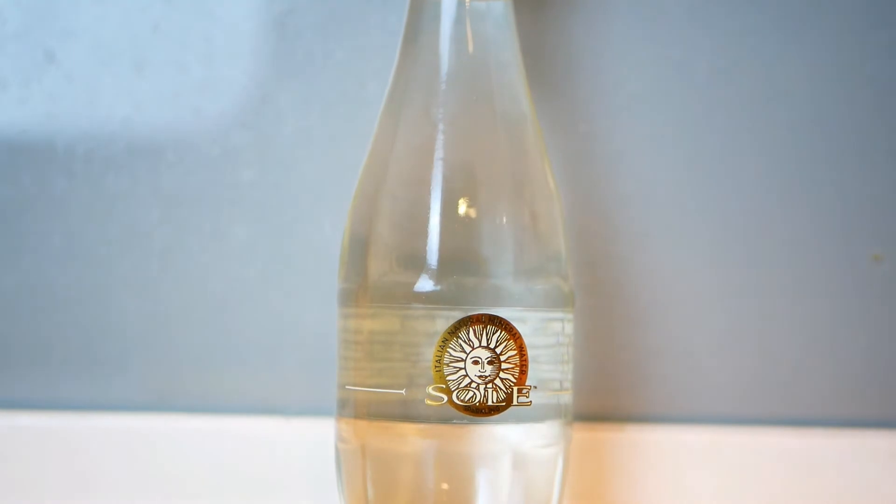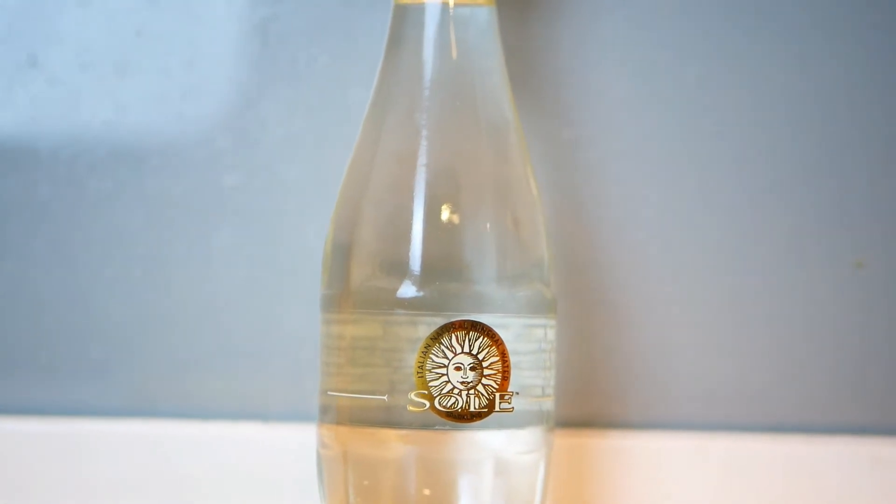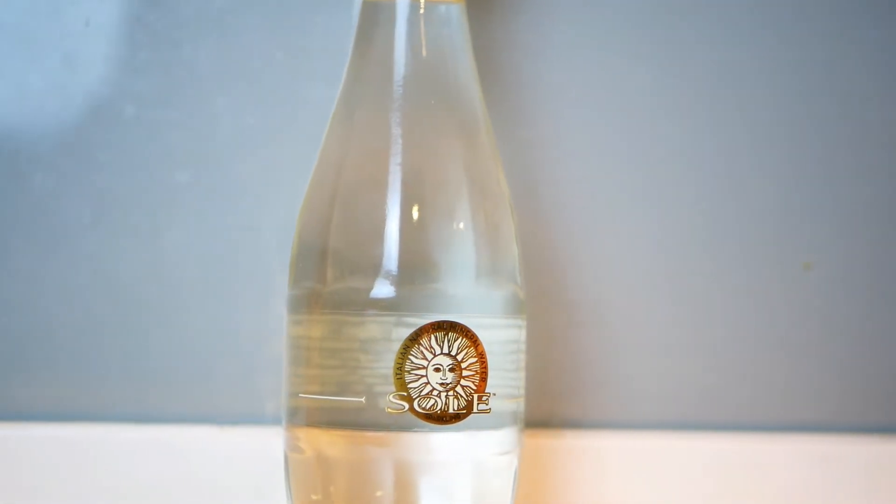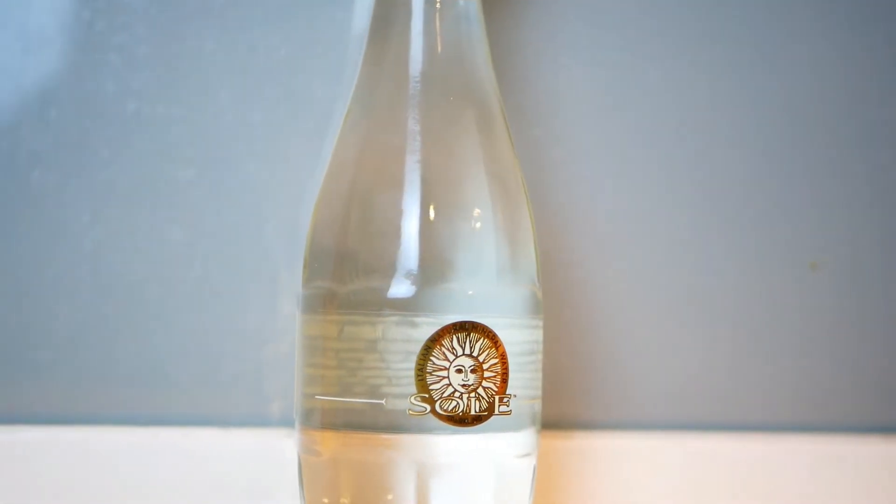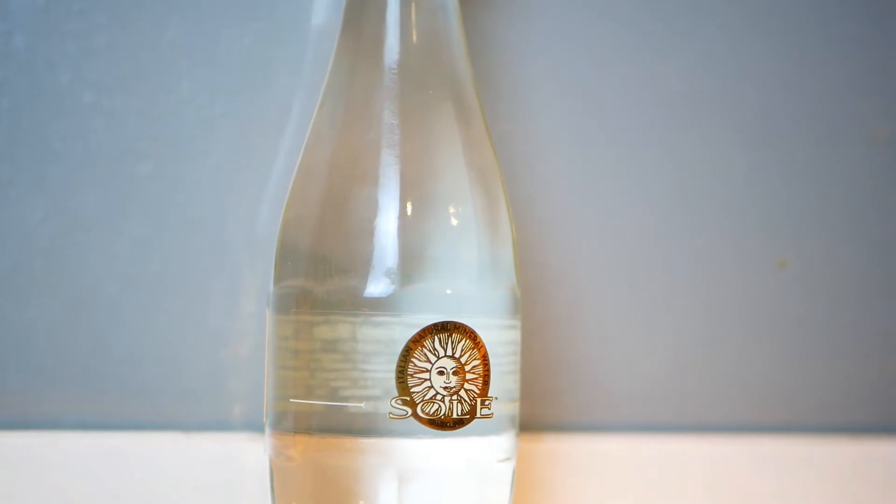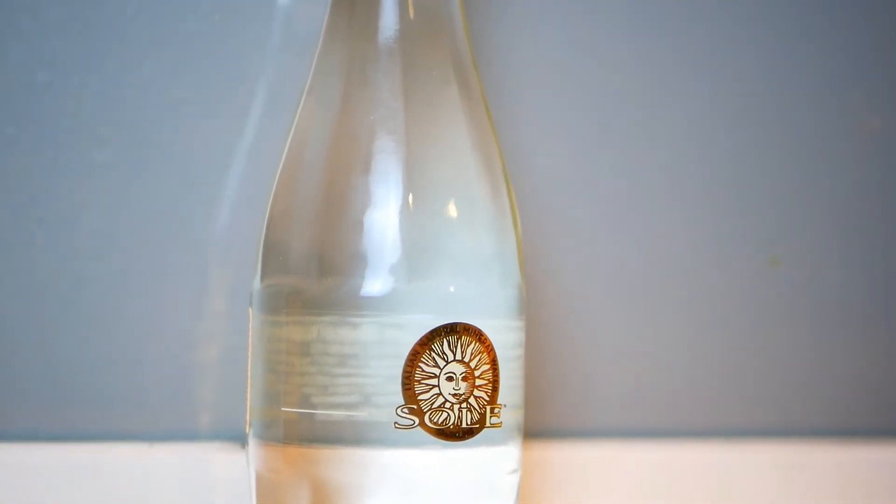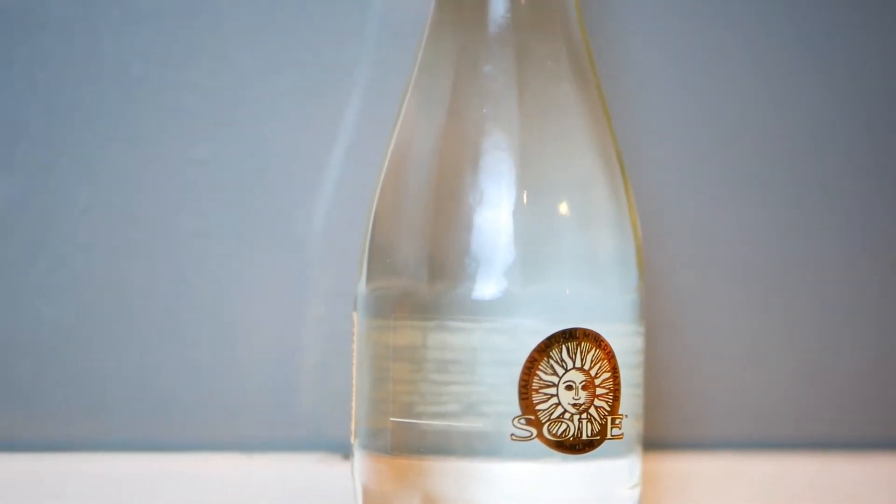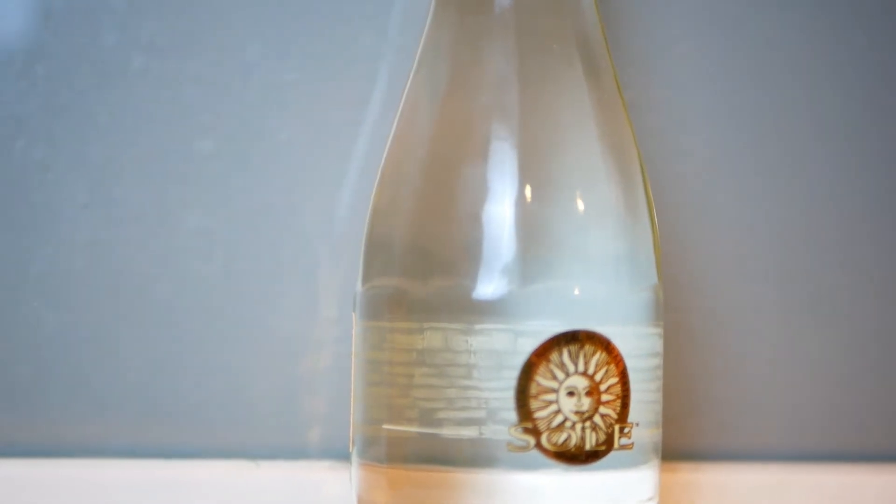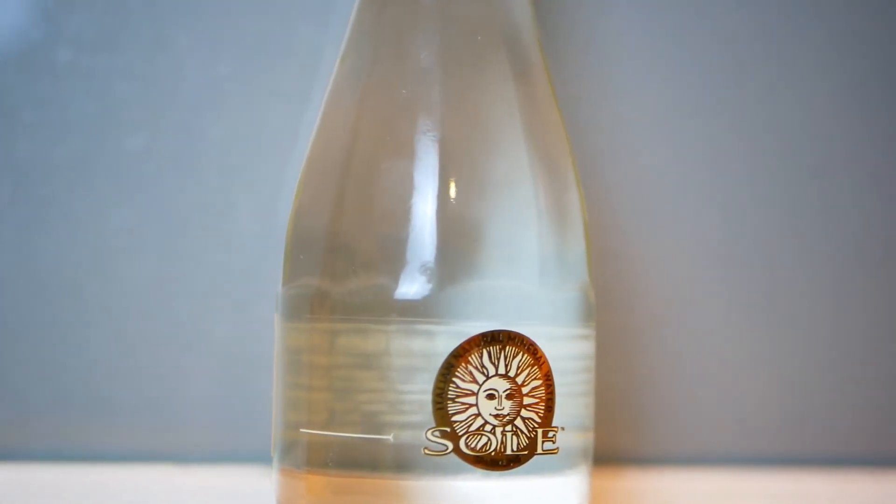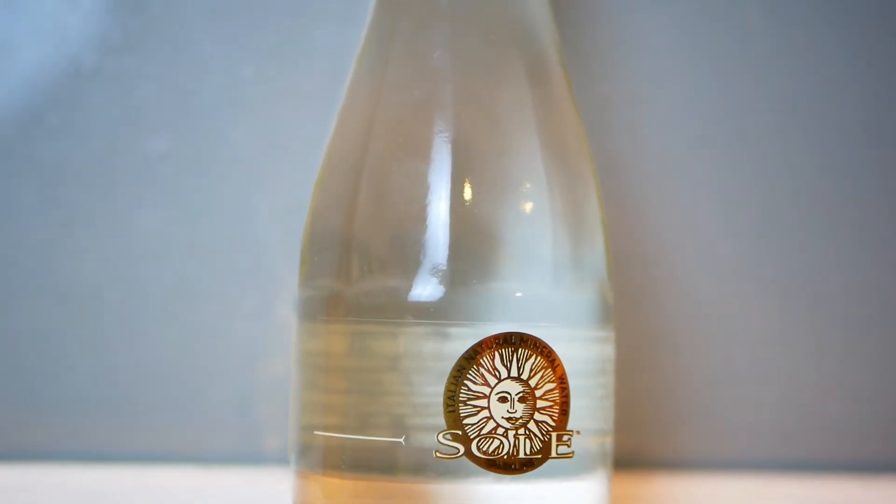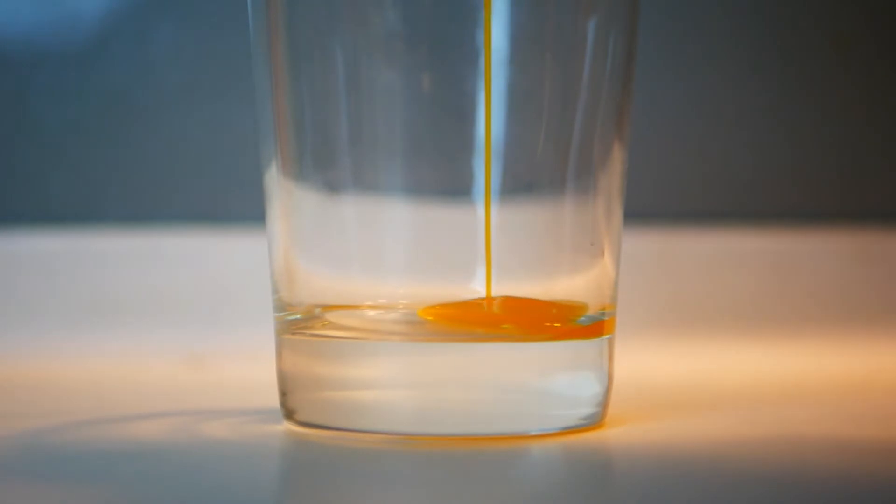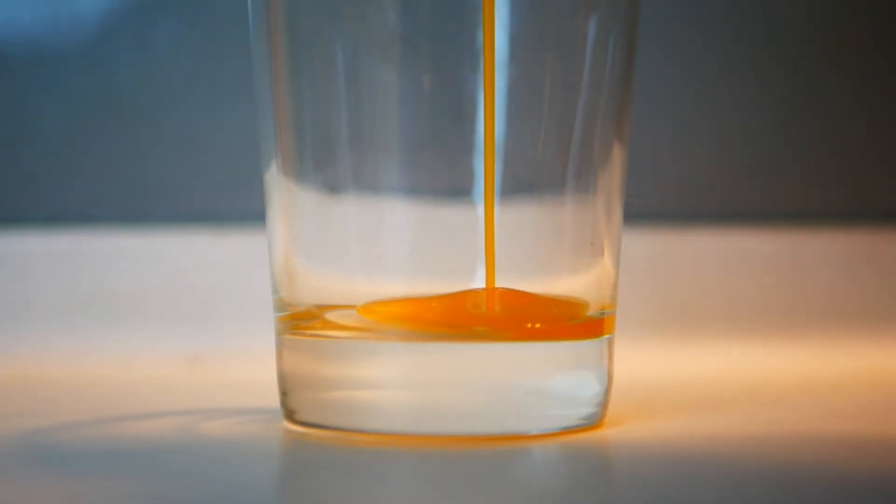The ingredients that we will need are: Number one, Show Italian Sicily Natural Mineral Water, one cup. Number two, orange concentrate, one tablespoon.